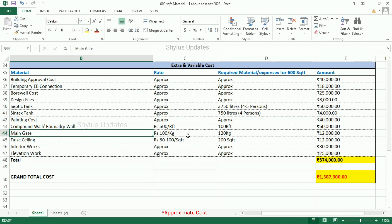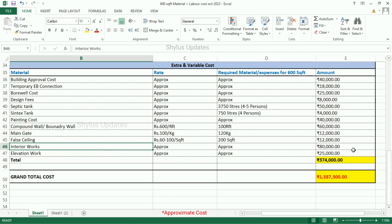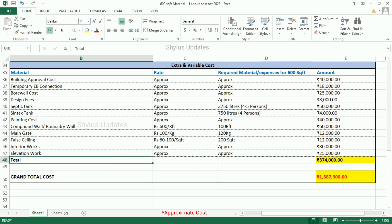Main gate: Rs. 100 per kg. 120 kg of main gate is required, and the total amount is Rs. 12,000. Fall ceiling: Rs. 6,200 per square feet. 200 square feet of fall ceiling is required, and the total amount is Rs. 12,000. Interior works: Rs. 80,000. Elevation work: Rs. 25,000. Total extra and variable cost is Rs. 3,74,000.